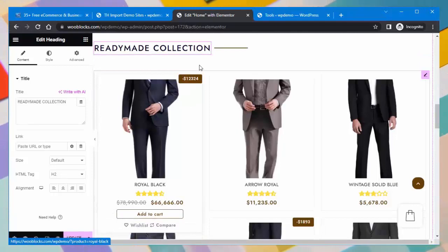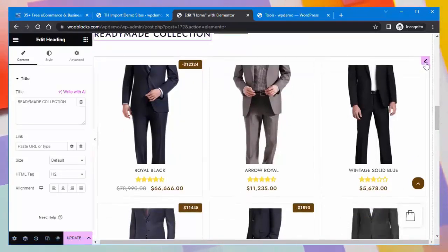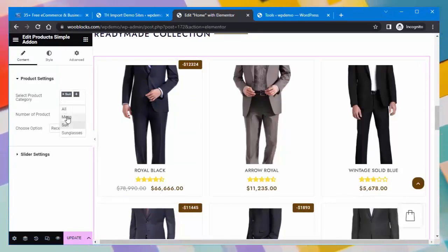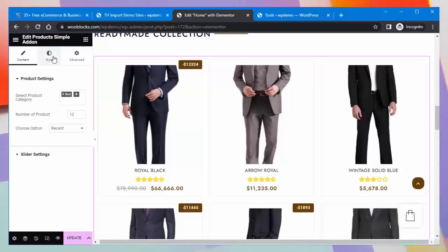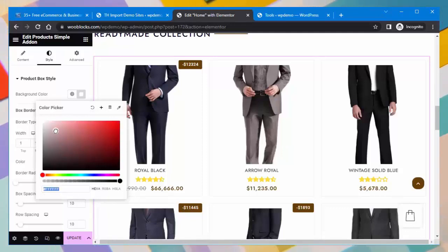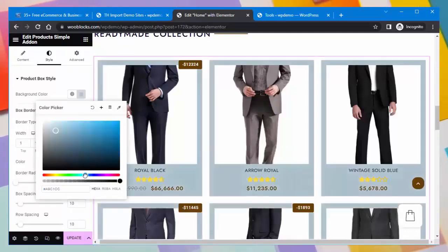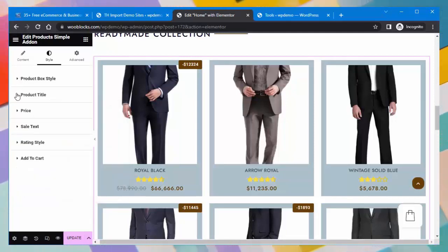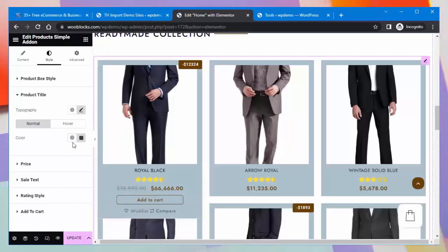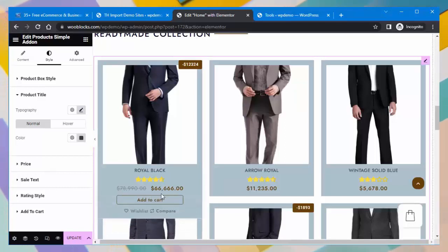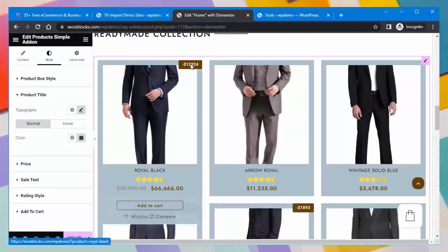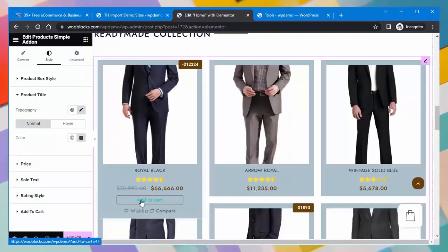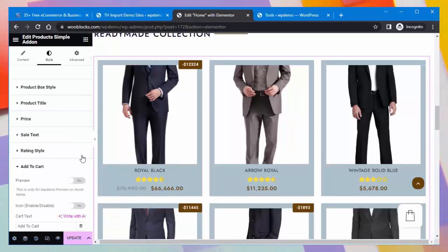You can edit headings according to your need. You can also edit the product simple add-on widget. In the product settings, you can set the product category and more. In the product box style, you can change the background color of the product box. In the product title settings, you can set the color of the title, edit the product price, sale text, rating style, and configure the Add to Cart button.